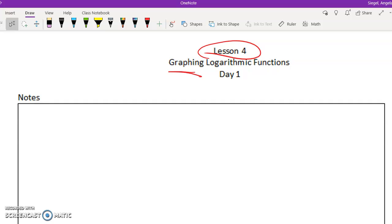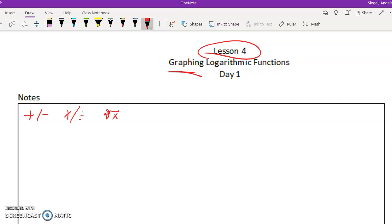Think about this: how do you undo adding? You subtract it. If you're going to multiply and want to get rid of it, you divide it. So these are all inverses. Like if you have a cubed root function, the inverse of that is going to be x to the third power. So we've talked a lot about inverse properties - this is just another one.